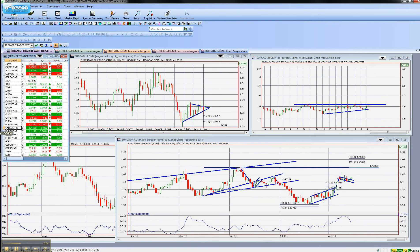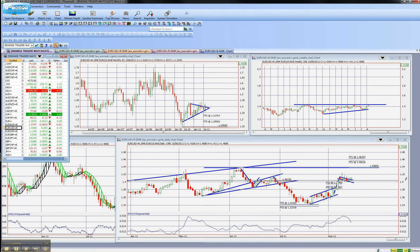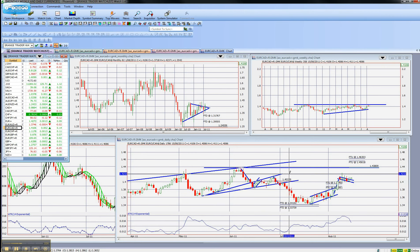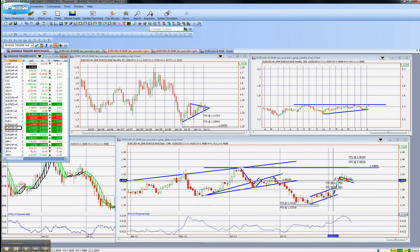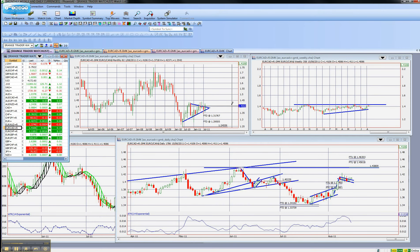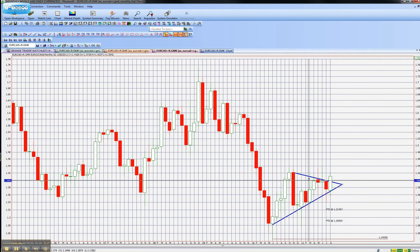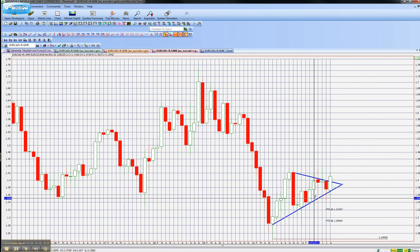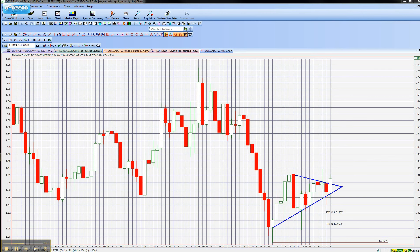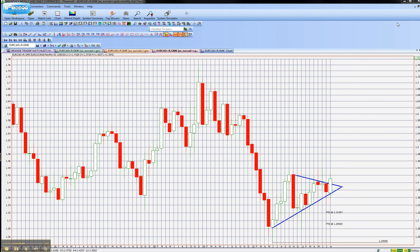The EuroCAD is definitely something I want to keep my eye on, and that's because it's on a bull flag at the moment, meaning that one Euro will buy more Canadian dollars — so the Canadian dollar getting weaker towards the Euro. On the monthly, nothing really to say; you can't really get much in the way of patterns.